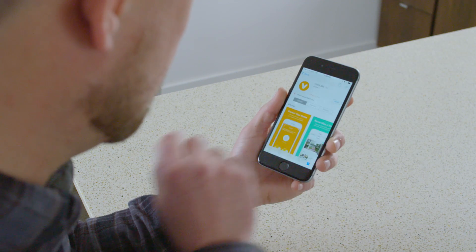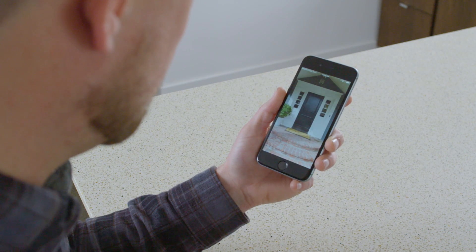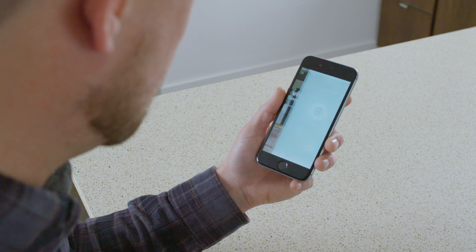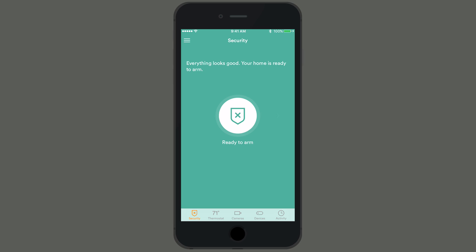Now it's time to download the Vivint Sky app. Search Vivint Sky in your phone's app store. Once installed, log in with the email and password you just set up.